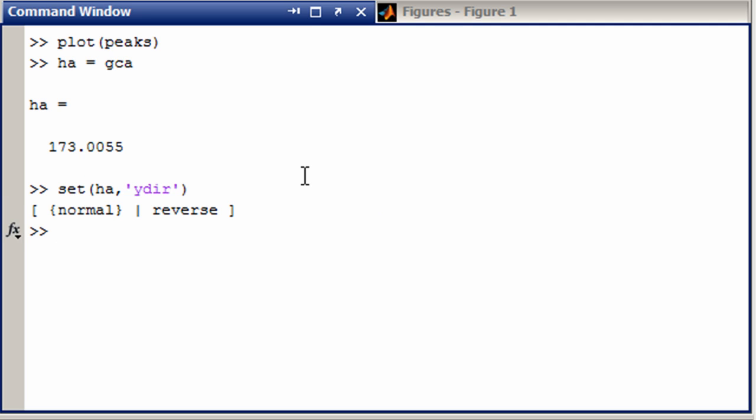And by saying set when there is an enumerated list, it will tell you what the options are. So we can say set h a y direction to be reverse.